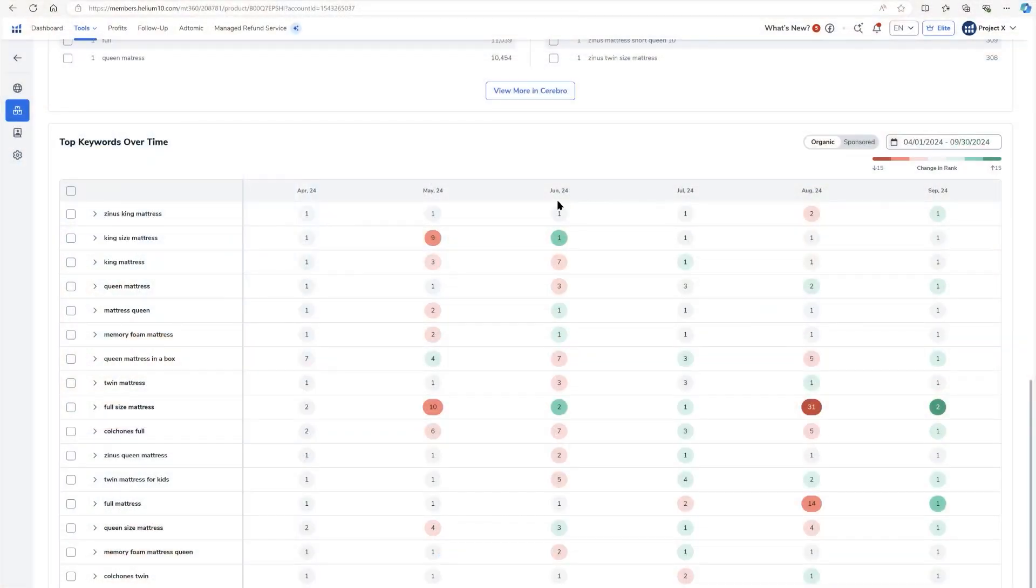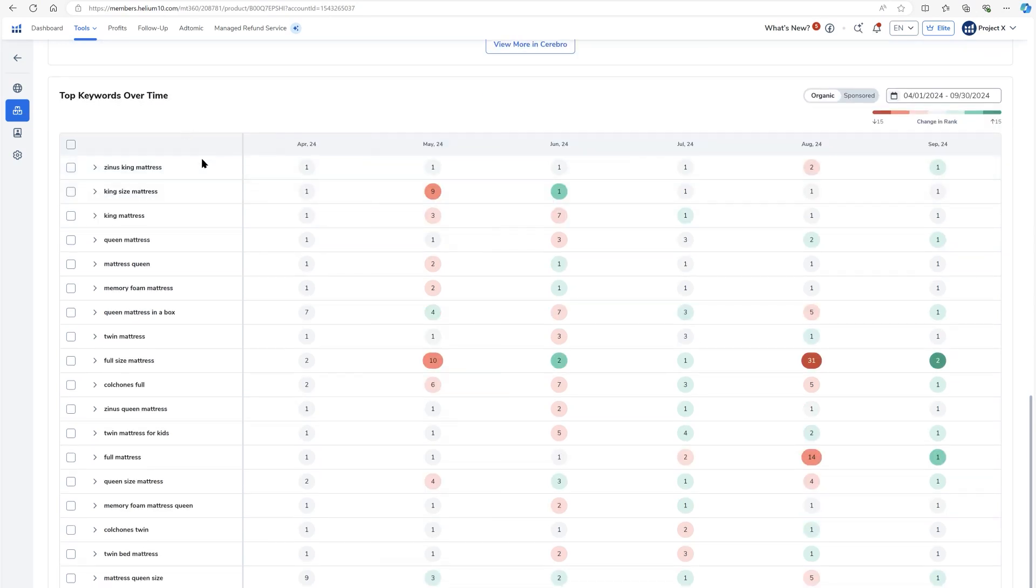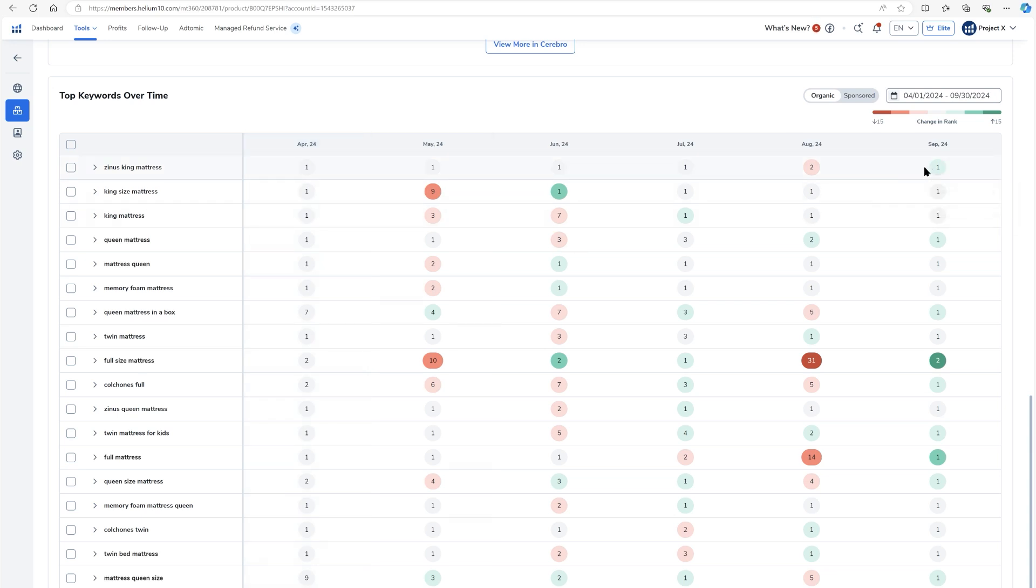Now for a couple of years, we've had this tool for our advanced sellers called Market Tracker 360. And in Market Tracker 360, we've always had for keywords something called a heat map where I could look at different time periods and then have this color coded visualization of where my keyword ranks are.